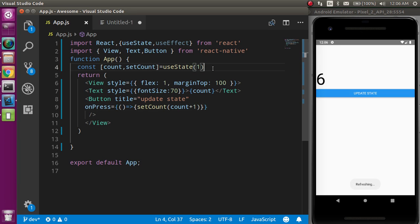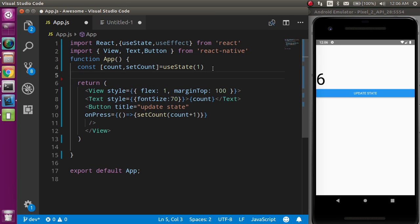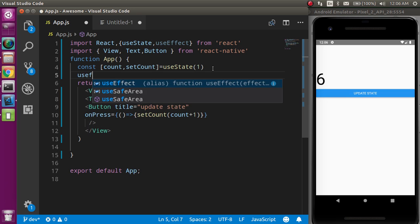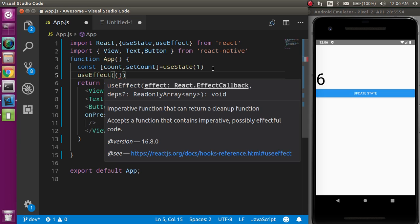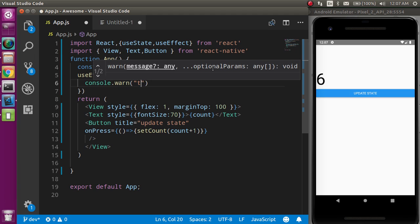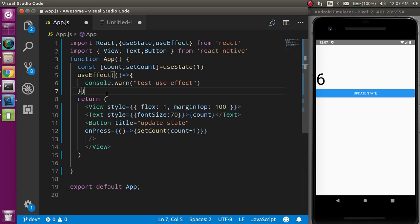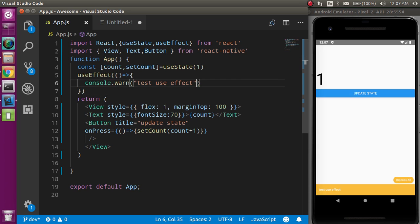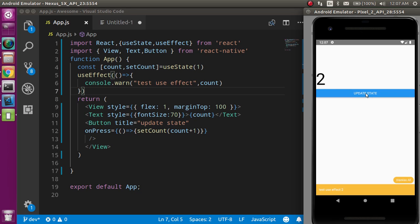Now let's start with useEffect. As I mentioned, it's used for lifecycle methods in functional components. We define it like this and must pass a callback function. I'll add a console.log with 'test useEffect'. Whenever our component is loaded, this will be called automatically — so it works like componentDidMount.